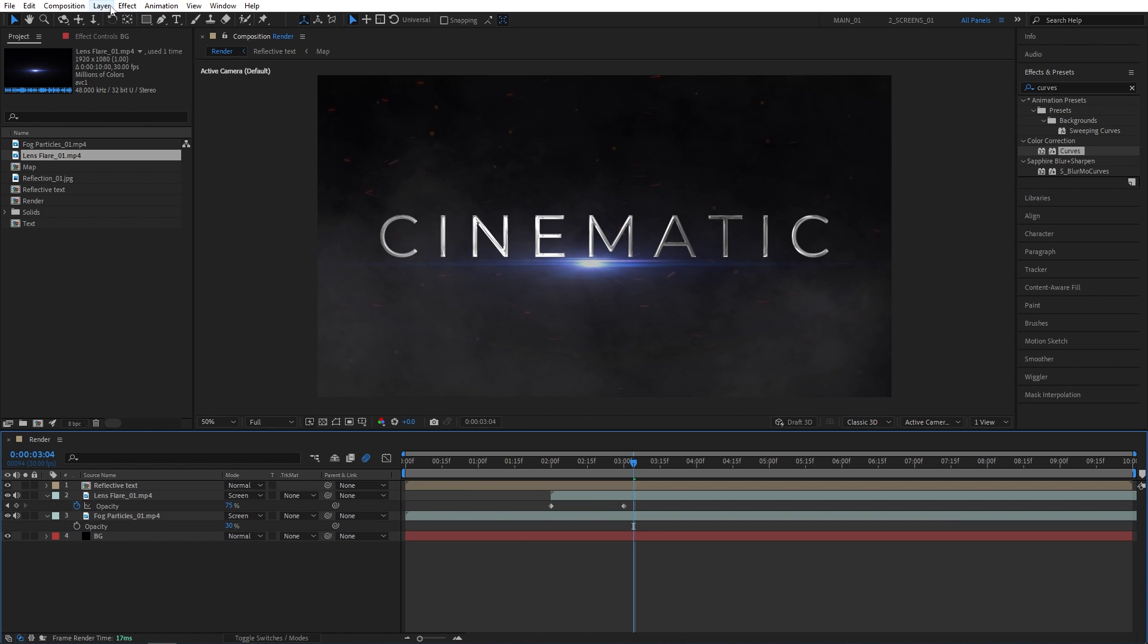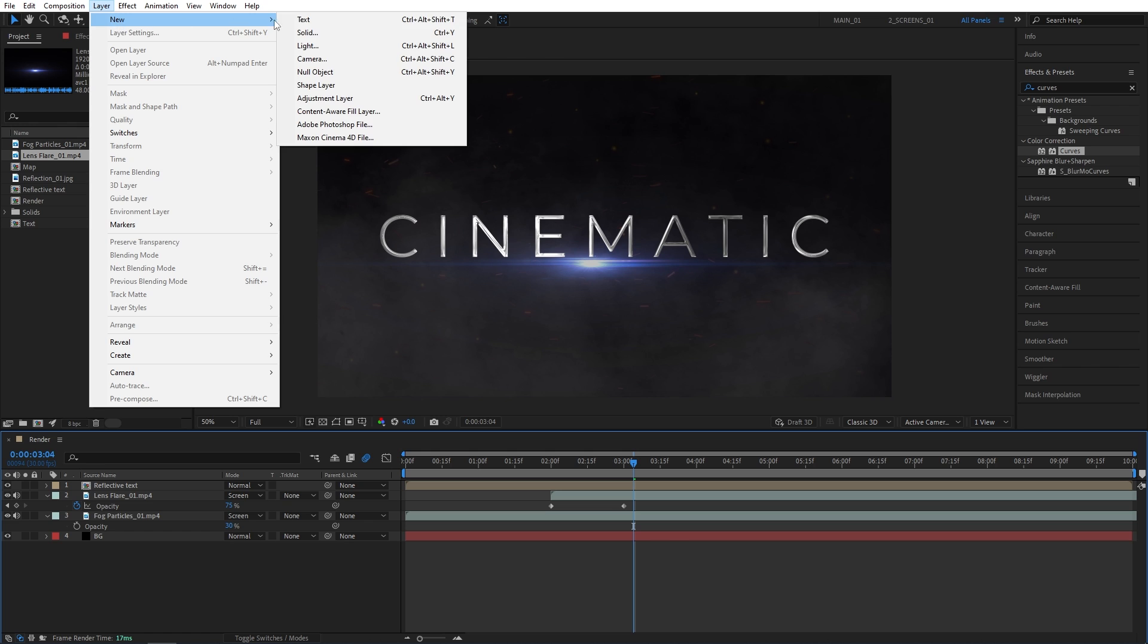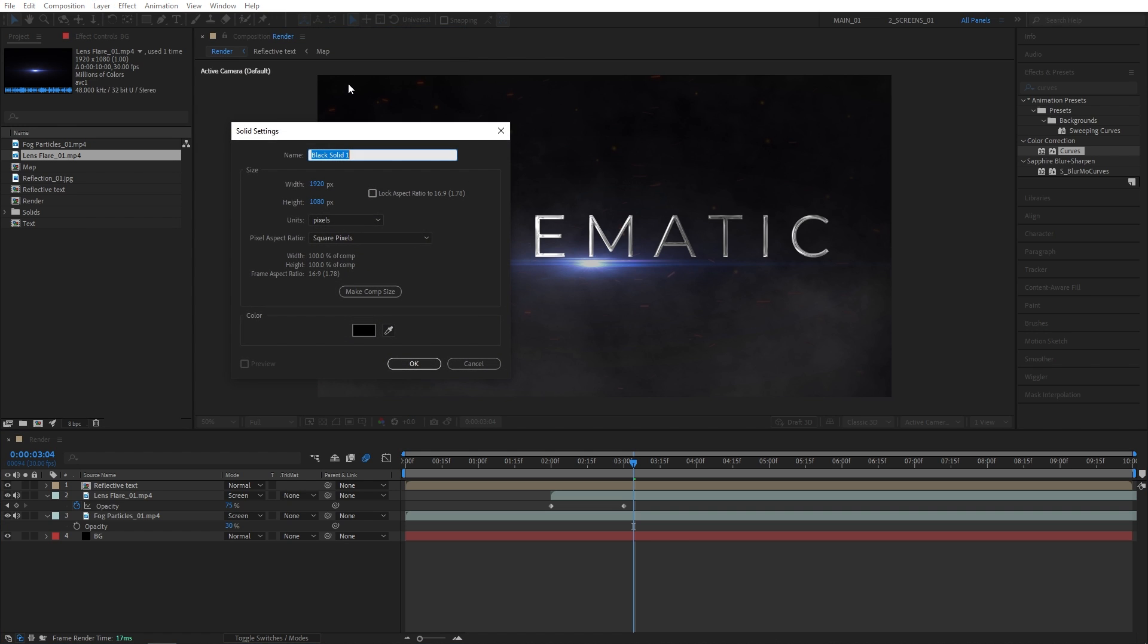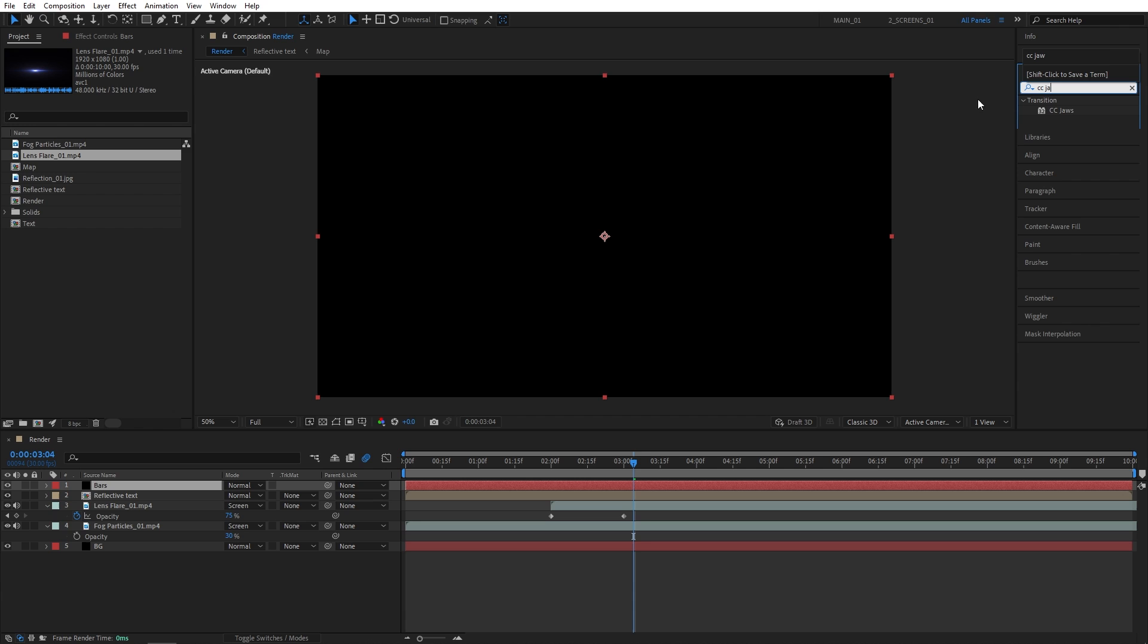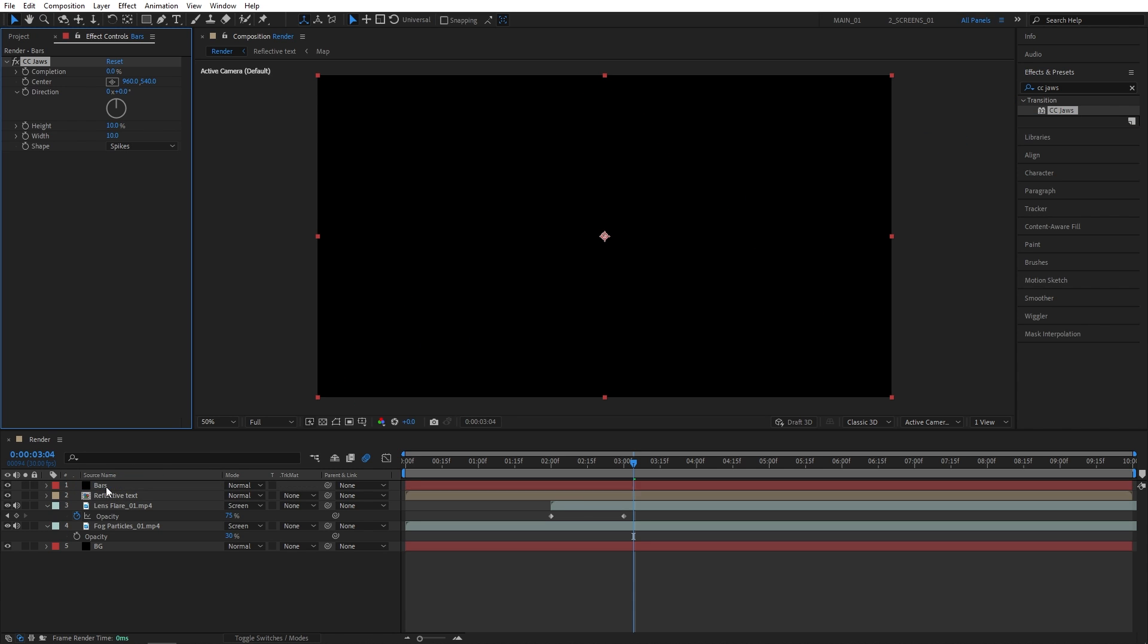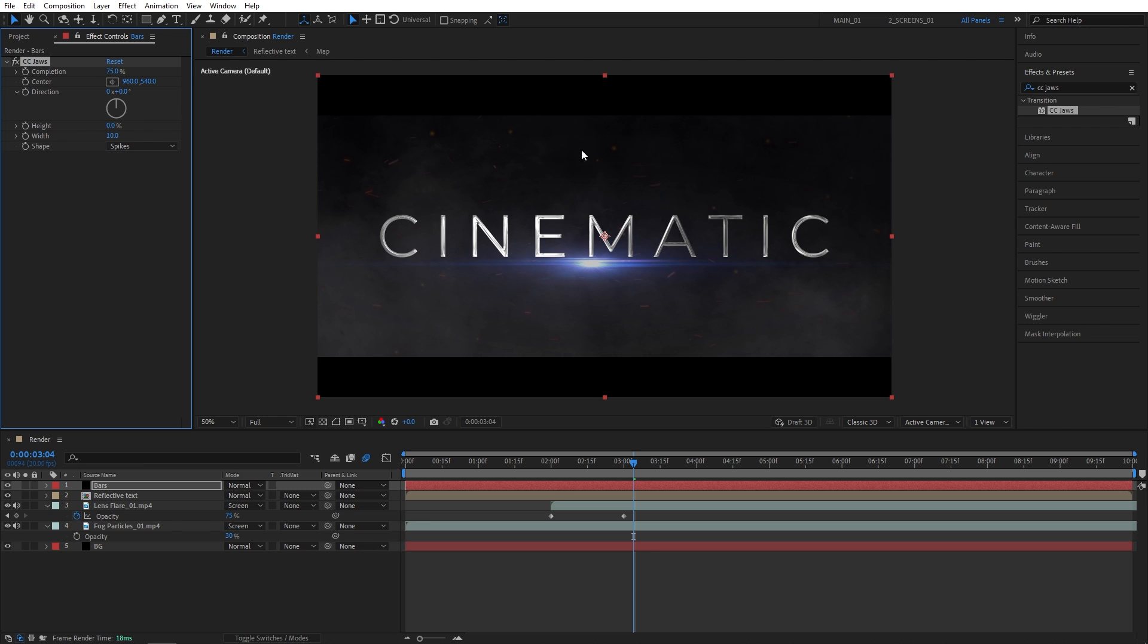Now I'm going to create another solid. So layer, new solid. Let's name this one Bars. Then I'm going to search for CC JAWS in effects and presets. Add it to the bars solid. In effect control, set height to 0% and completion to 75. And this gives you these cinematic black bars.